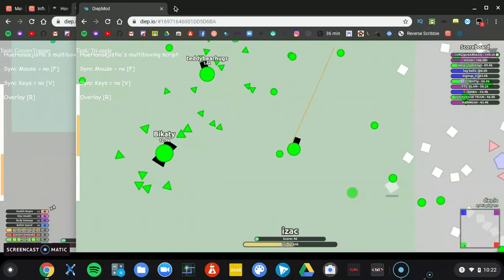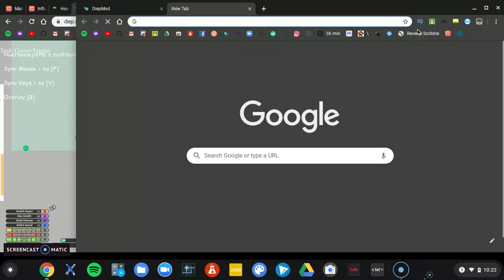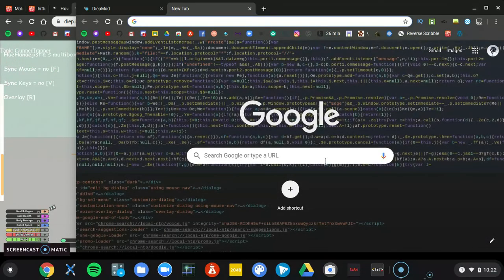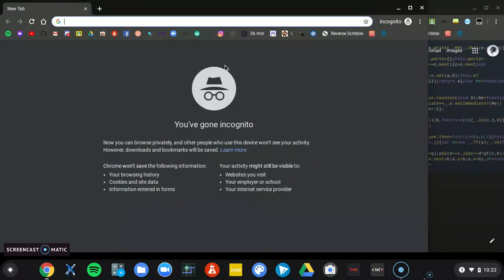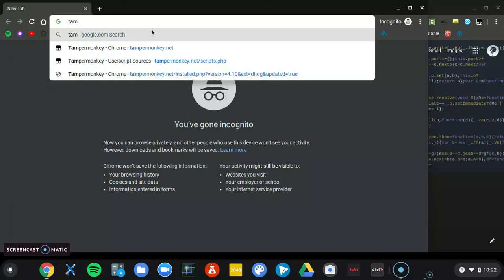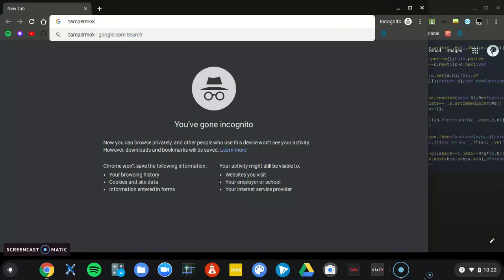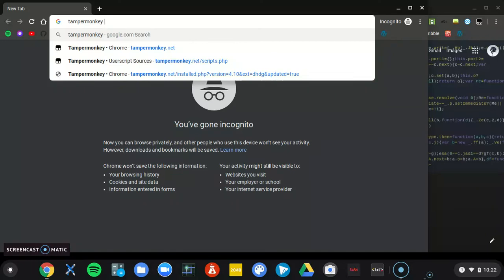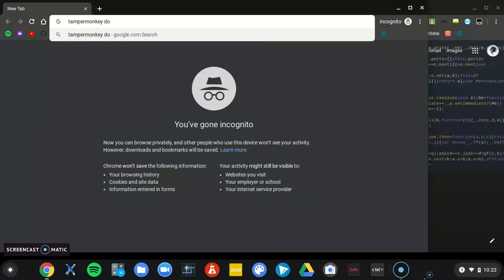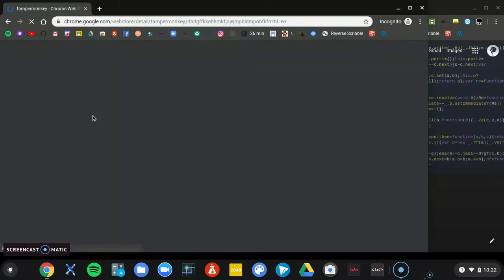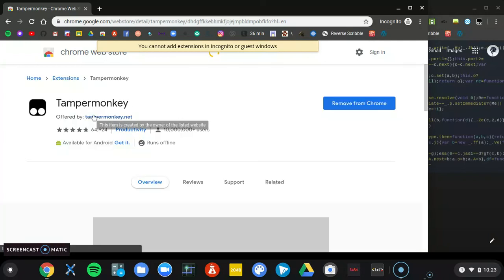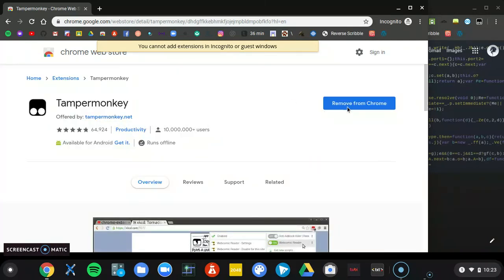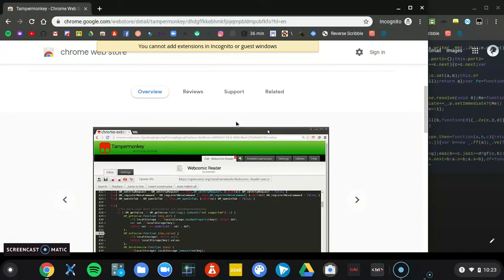You go here, you type. You won't go into incognito cause that'll, you can't download extensions but you have to. Tampermonkey, of course there will be a link in the description. Click it. And see you just hit the Add to Chrome button.